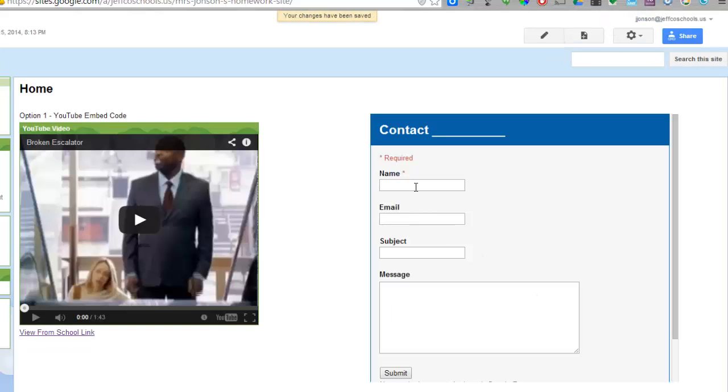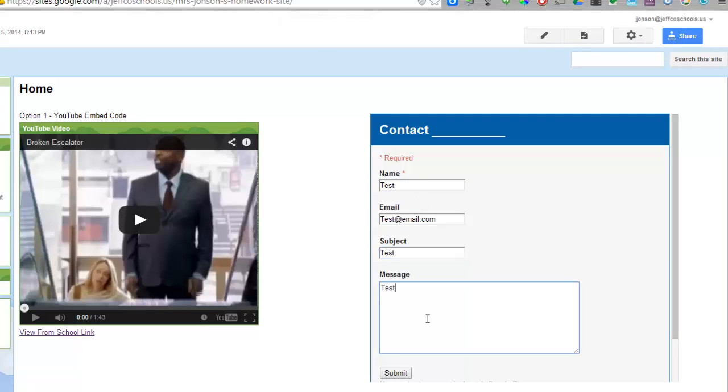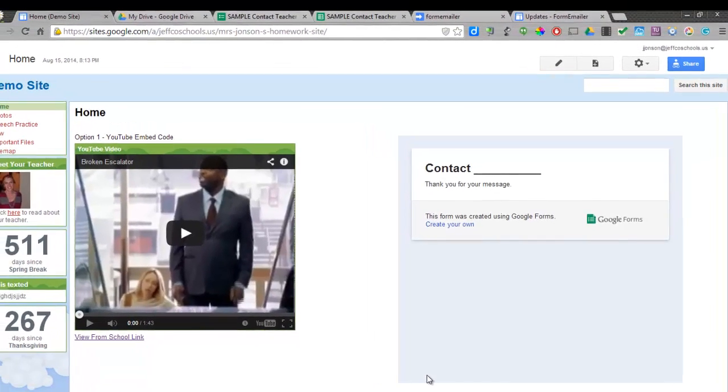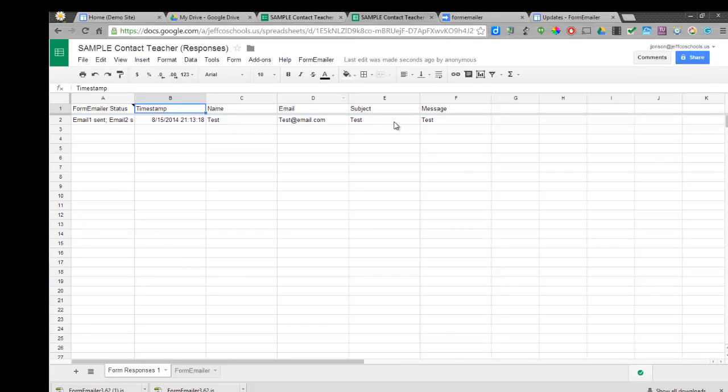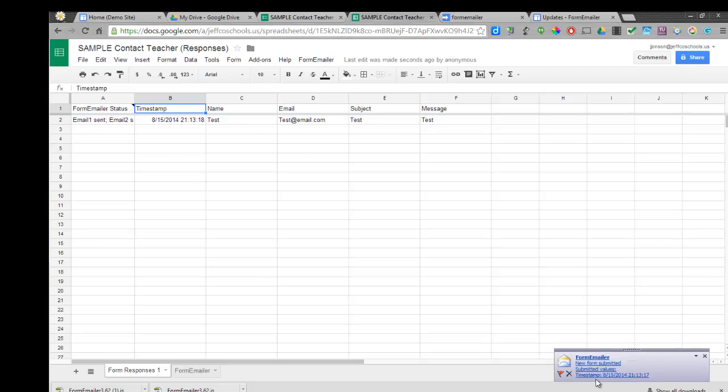So now if someone fills out my form and chooses Submit, their results are both instantly sent to my form. You can see that Form Emailer has already sent my emails, and there it is popping up right in my Outlook.